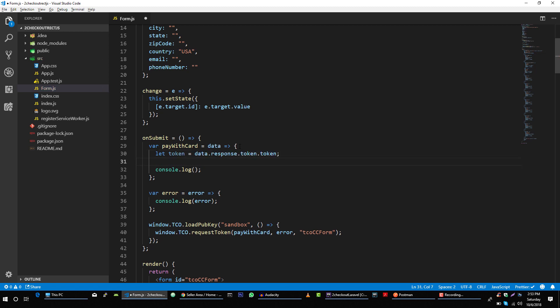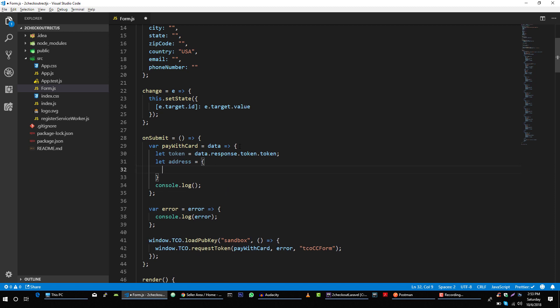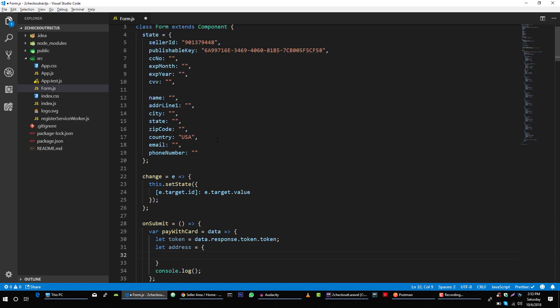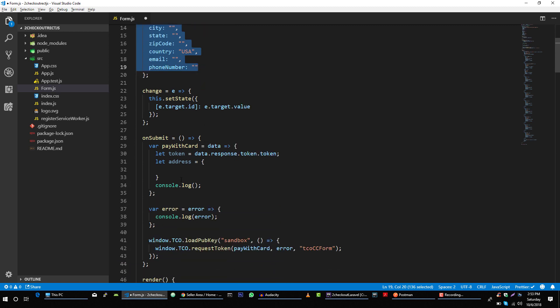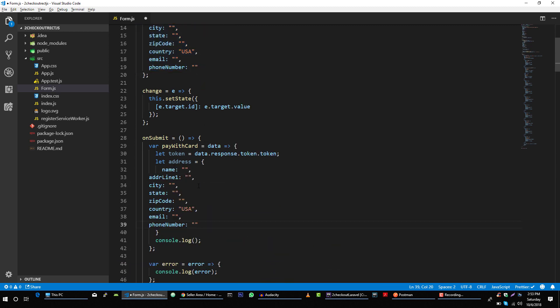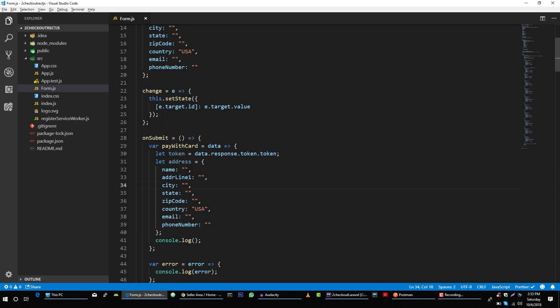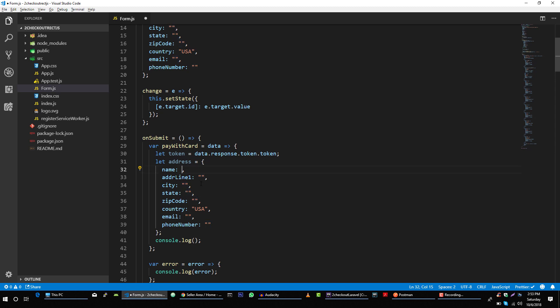And then we will construct our address object. So let address is equal to, and all this information will come from our state.